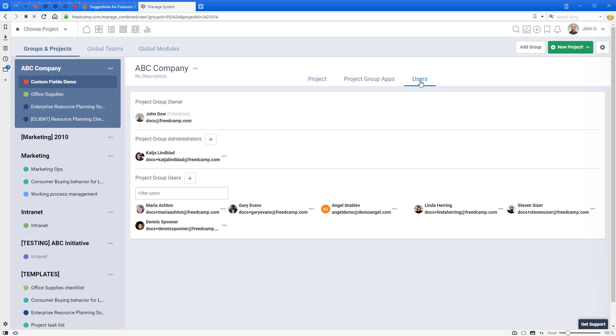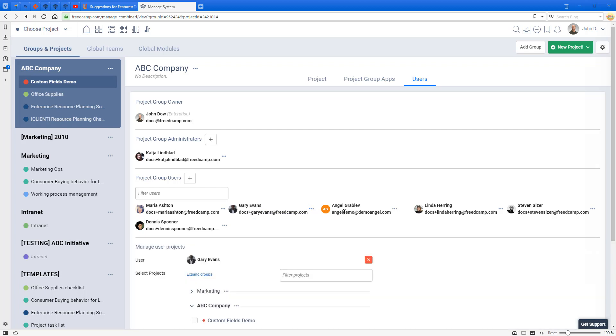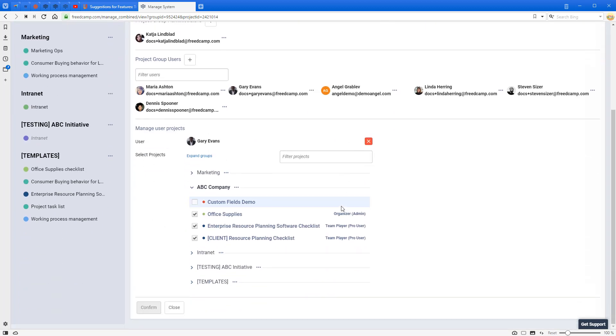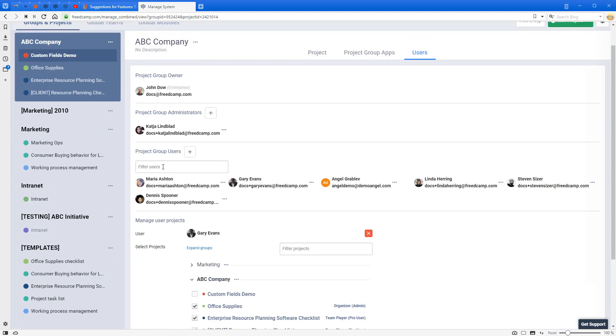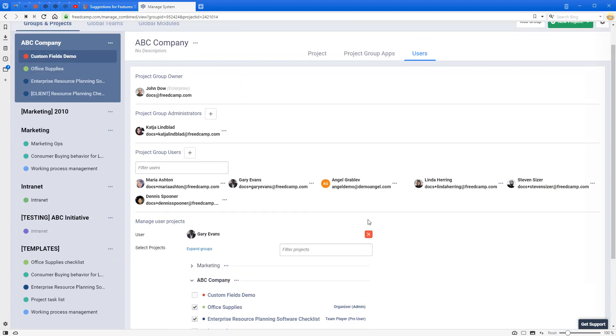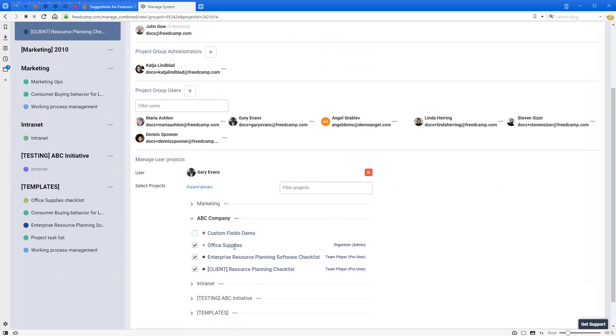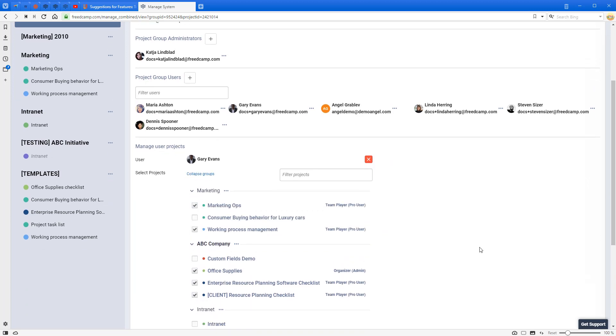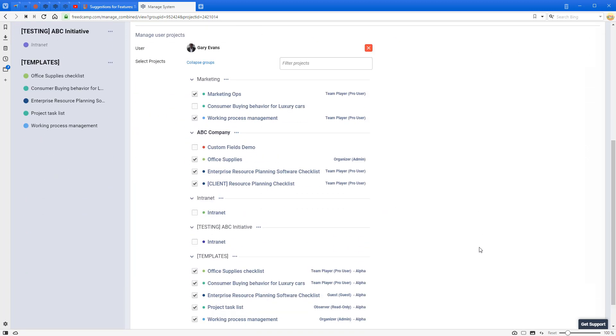Switch to Users and let's say we want to check Gary's permissions. In My Account, I click Manage Projects. By default, only the project group I'm looking into right now will be showing, but I can expand all groups. Here we made a small change to make it easier for you. Before, we were only showing the pro user, which is a permission.